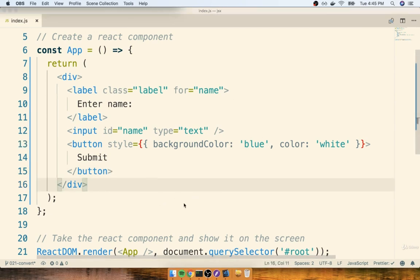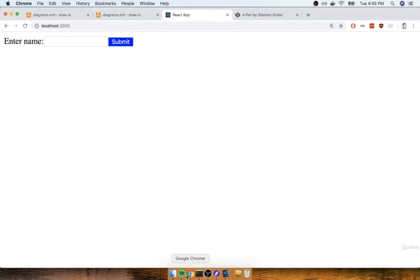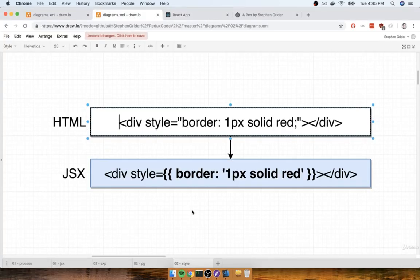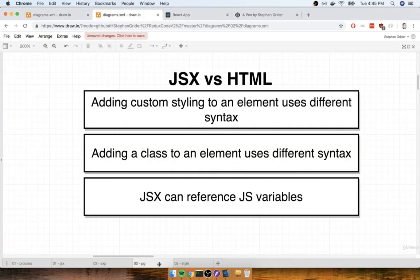When we come back, we're going to start to talk about the next difference between JSX and HTML.